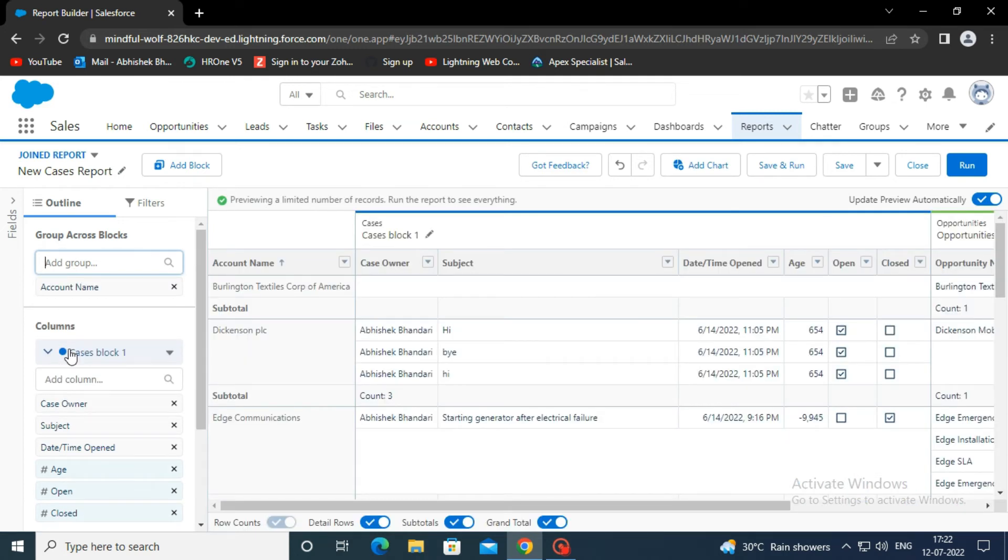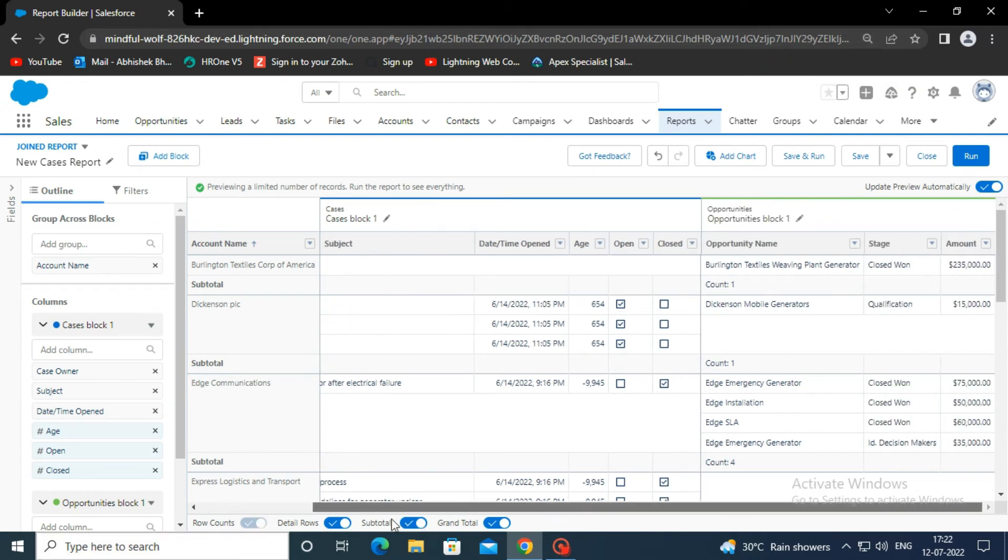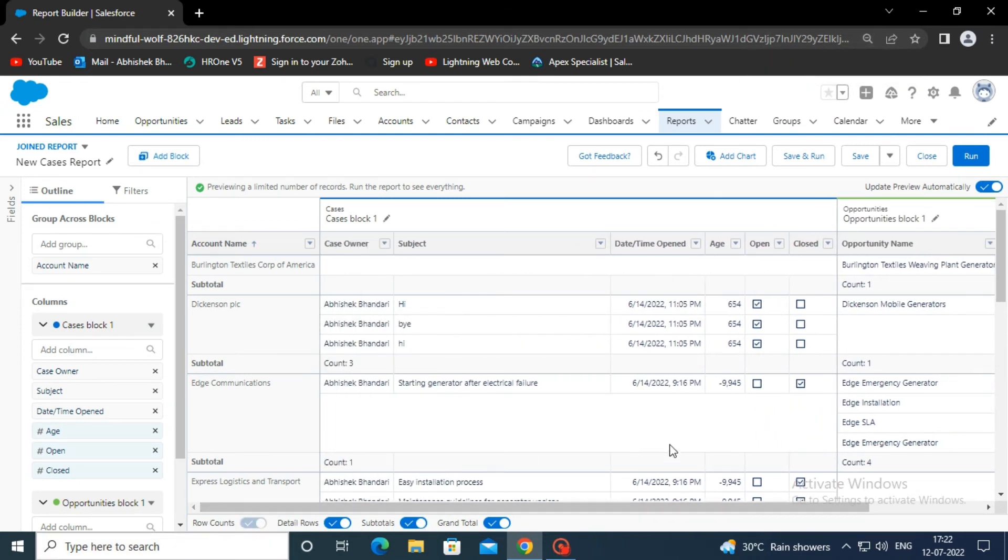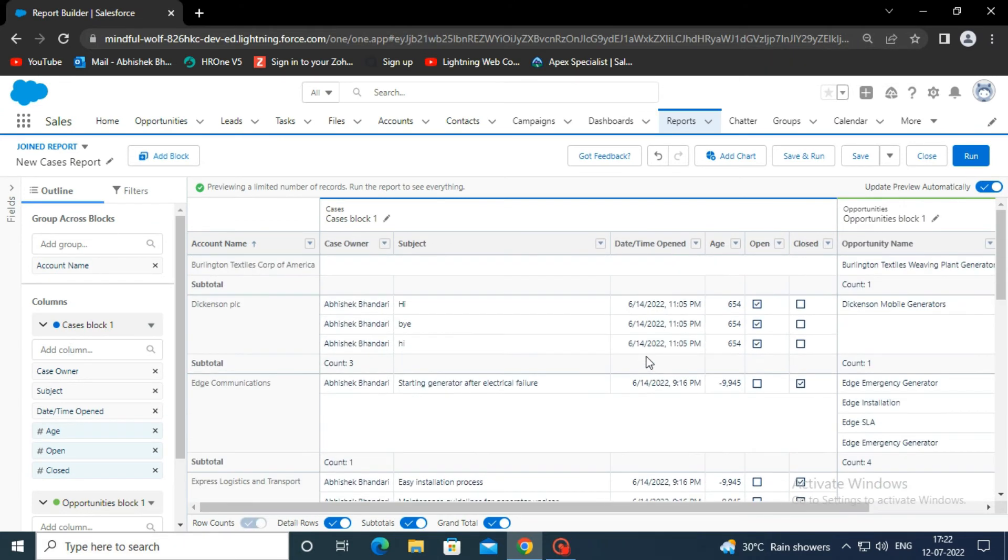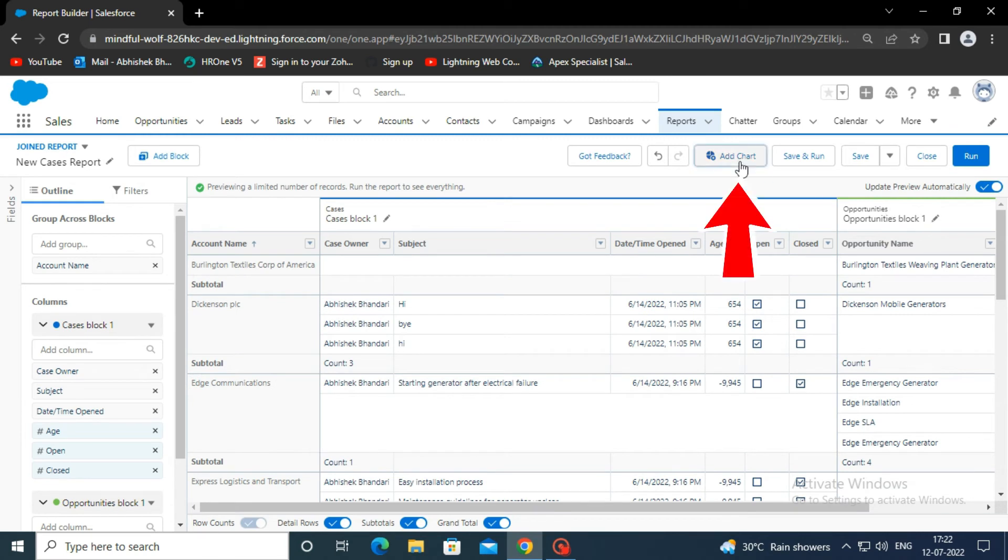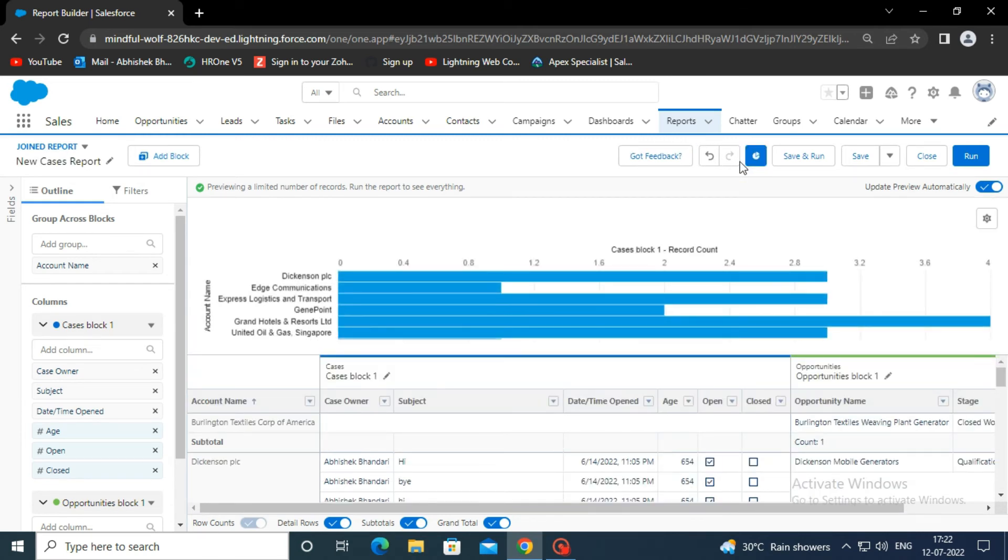Now let's add a report chart. Report charts help users understand reports even more. Click add chart, then select the chart type that will best represent your data.